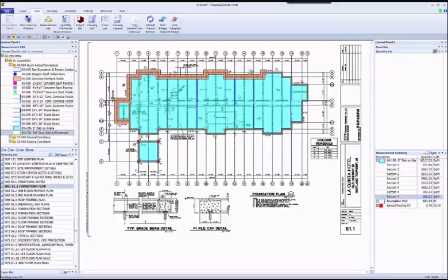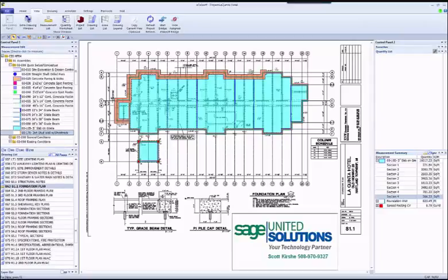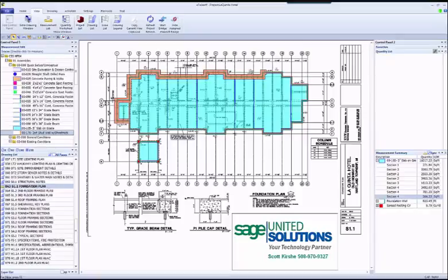Welcome. This video covers the new software program eTakeoff Bridge. It's an innovative tool to integrate electronic takeoff with Sage Estimating. eTakeoff Bridge includes features that have never before been seen in the industry.